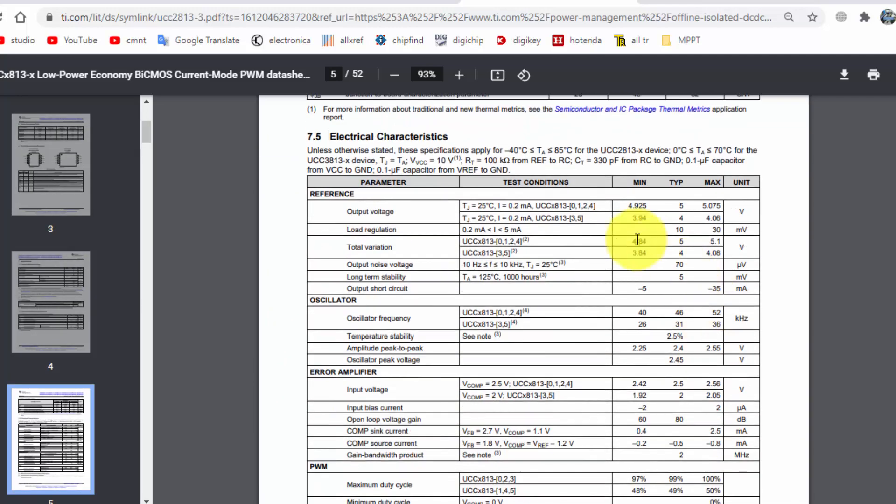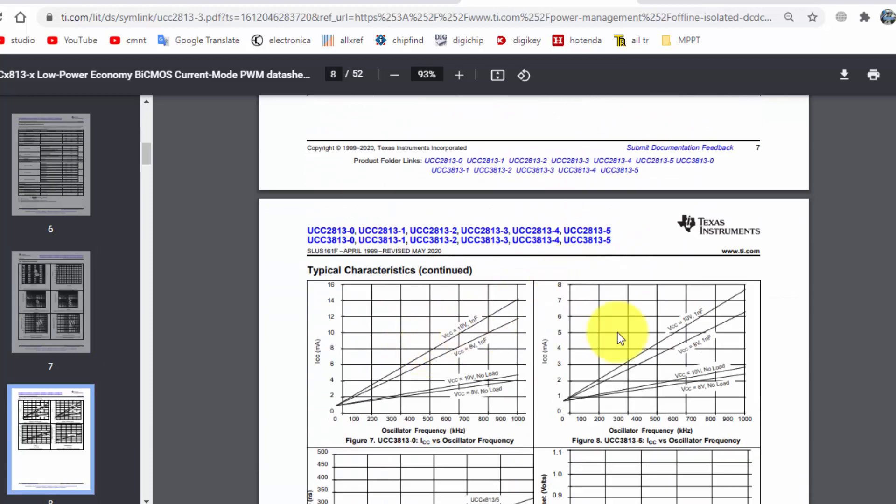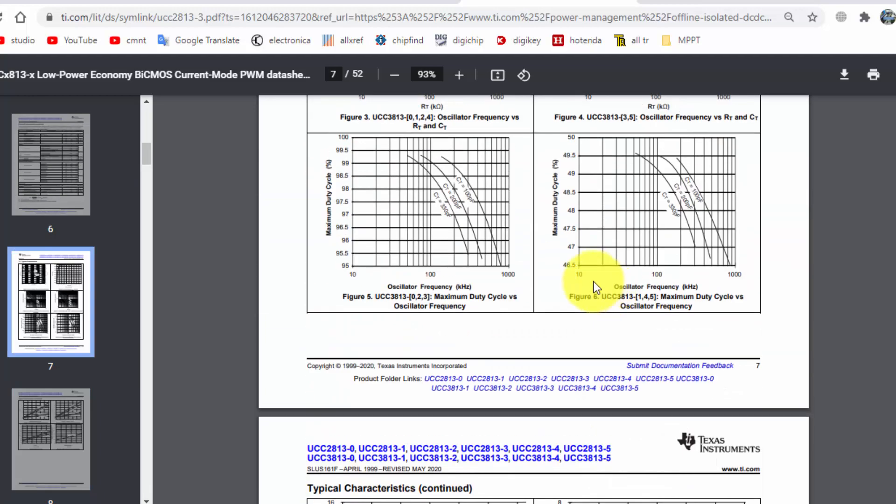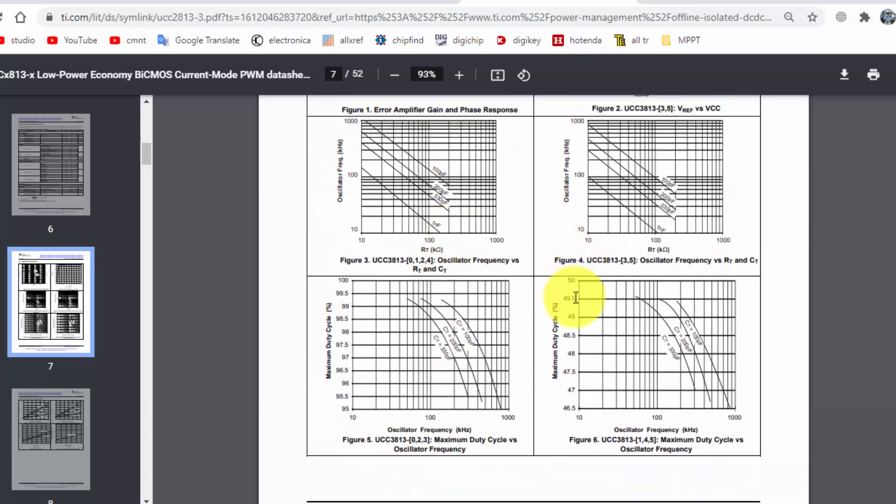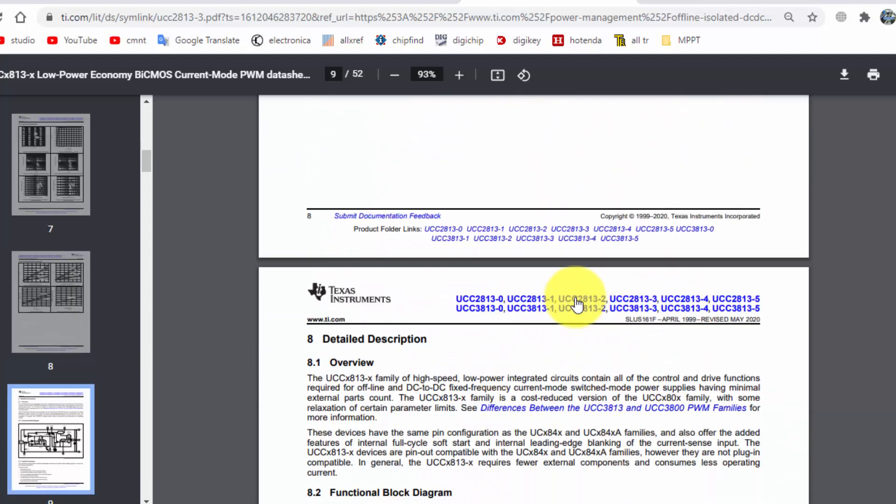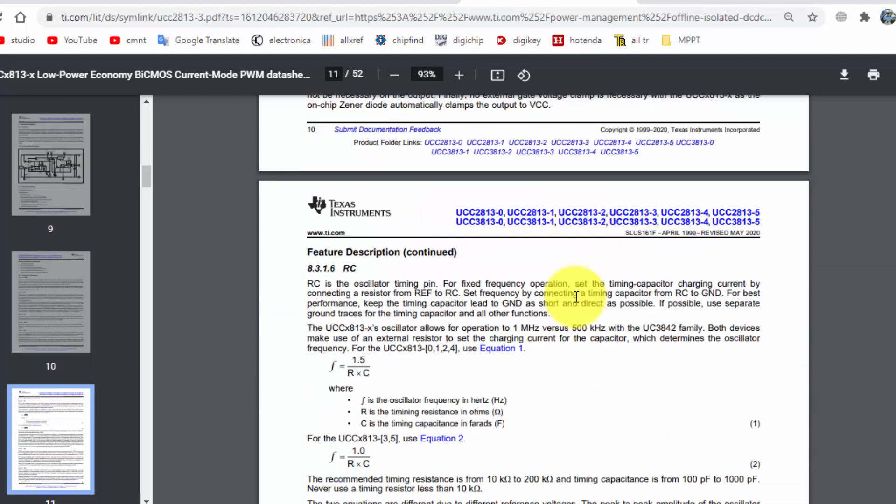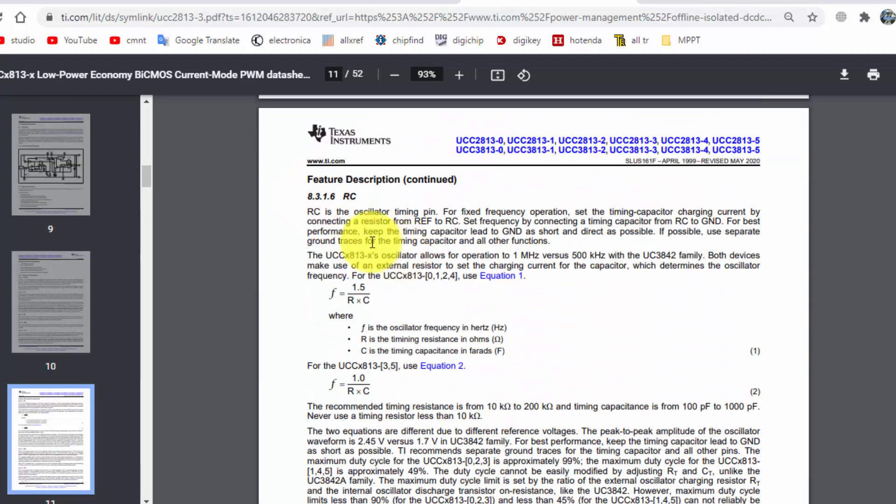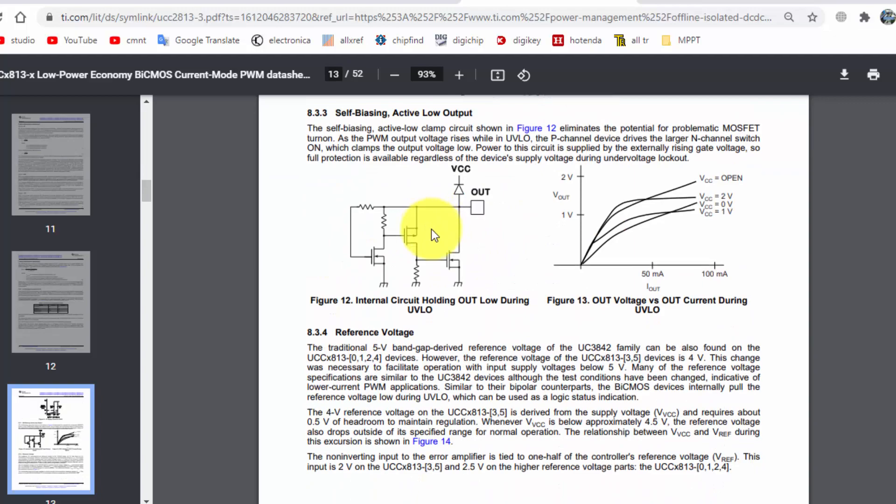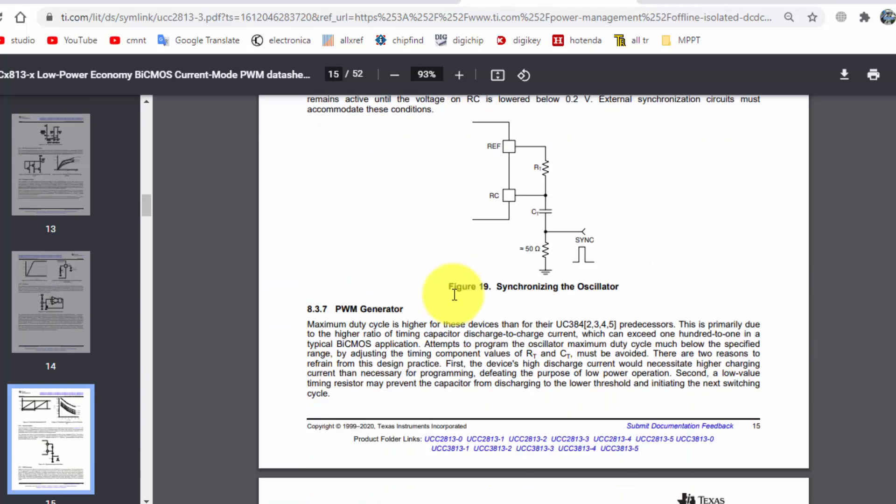And all voltage here, then we have different selections here how we can select oscillator frequency using capacitor and resistor, so we can select. And here are frequency adjustment formulas, how we can calculate the frequency, oscillator frequency.